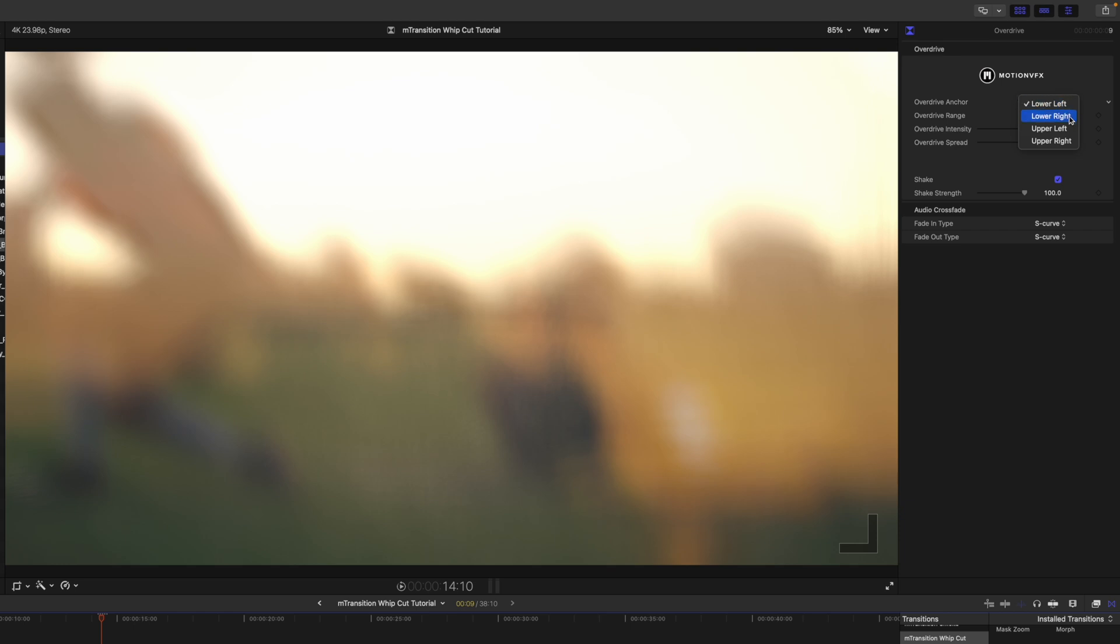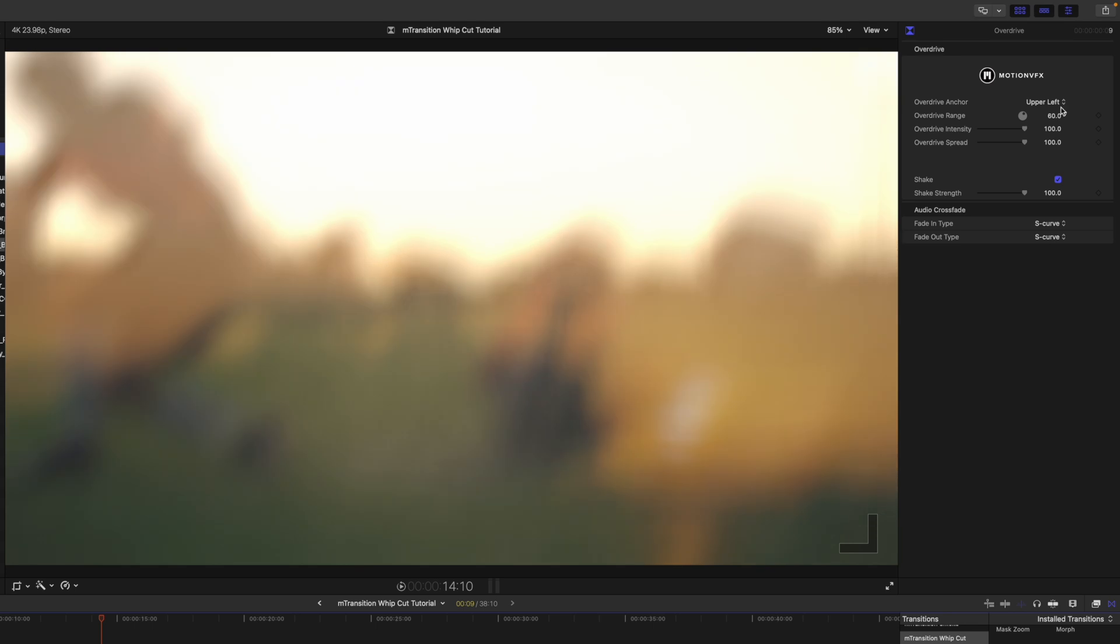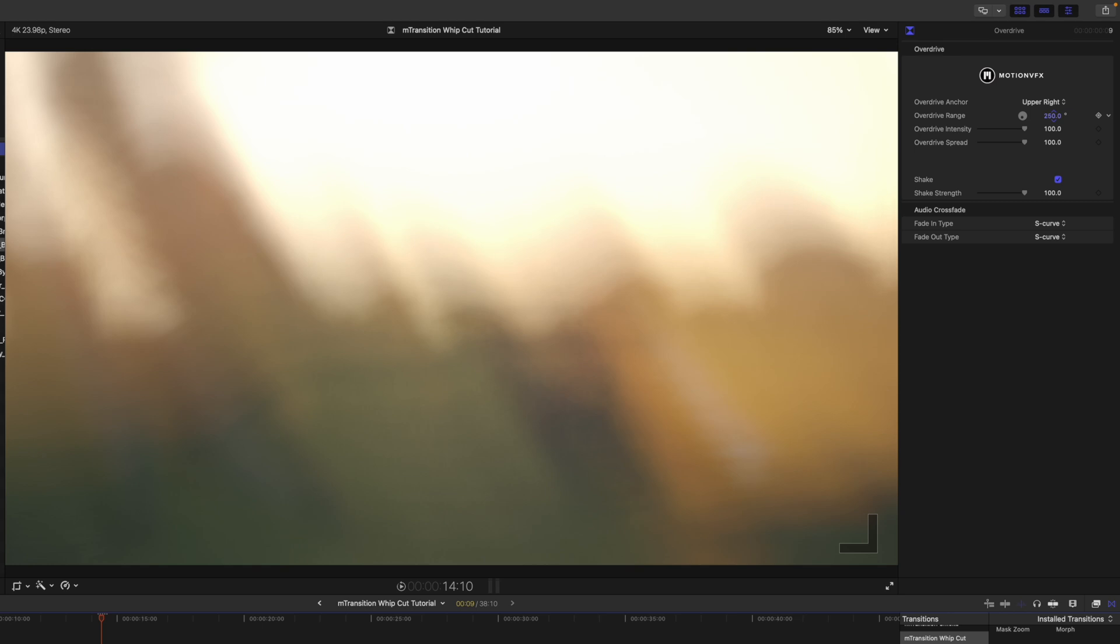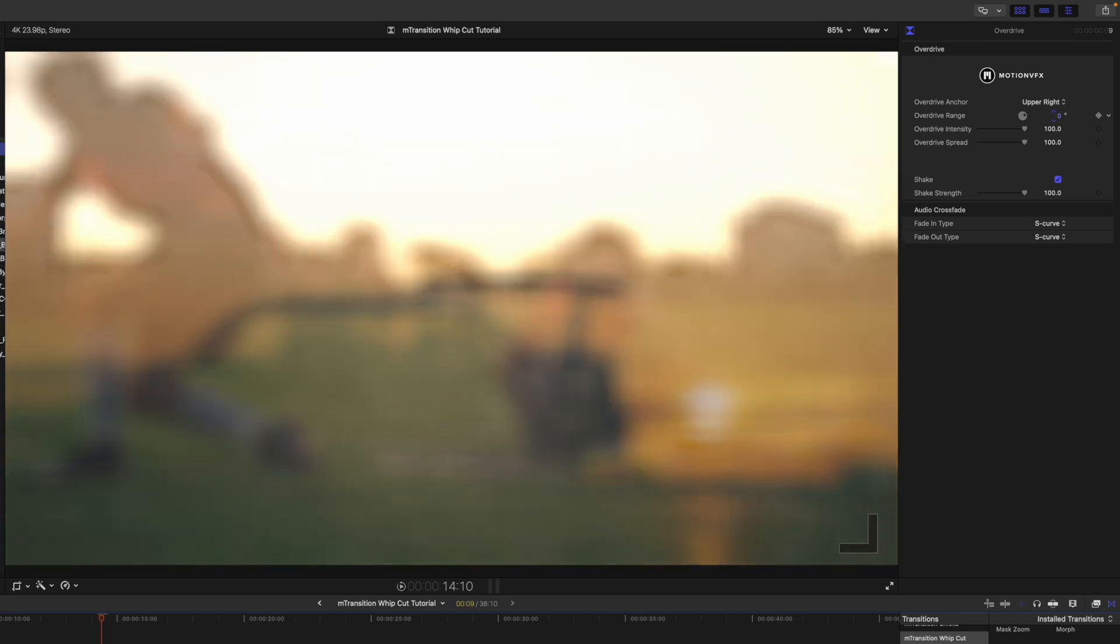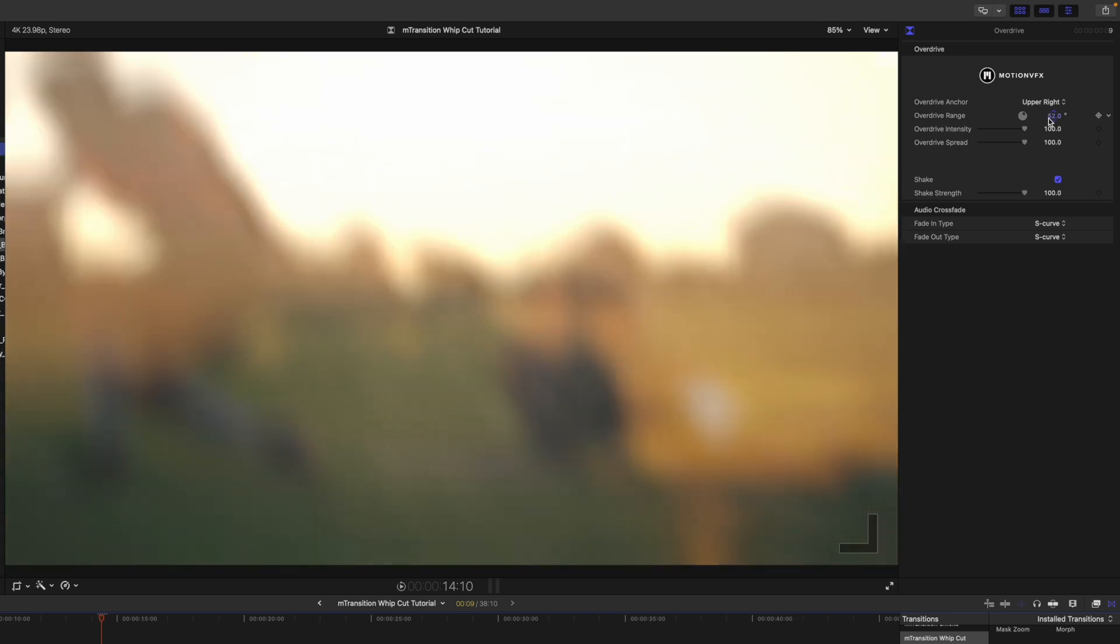We can do a lower left, lower right, upper left, or upper right. And then we also have the overdrive range. So, we can click and drag this section here. And then intensity and shake.